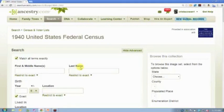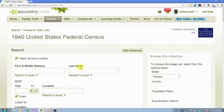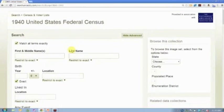Many of you have talked about, sometimes we have trouble finding family in the census. You know, we can find them in every other year, we know they're where they should be living, and we can't find them.